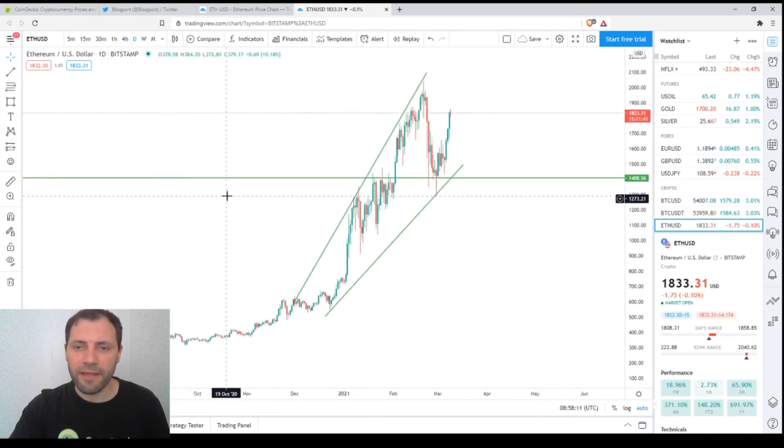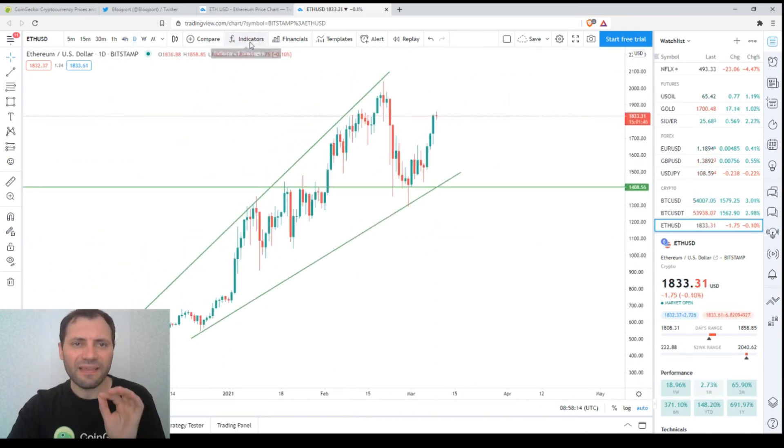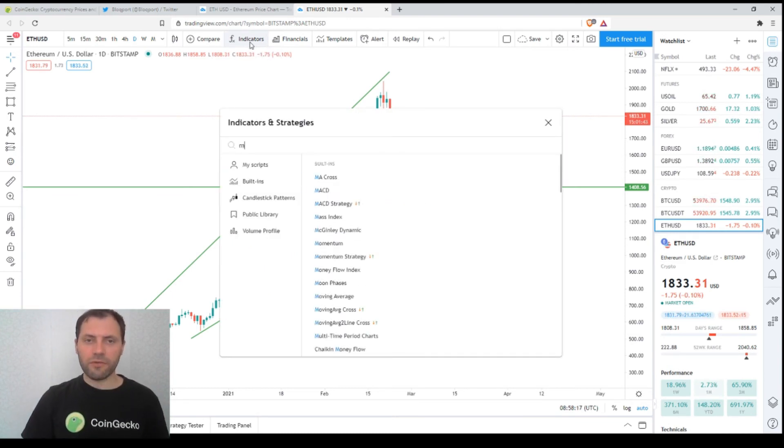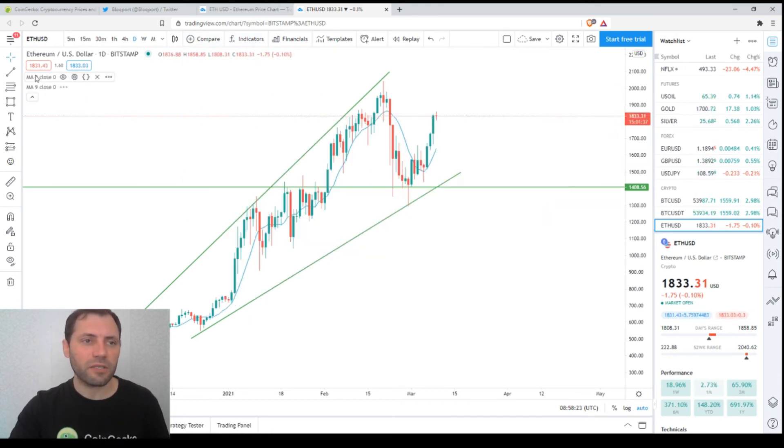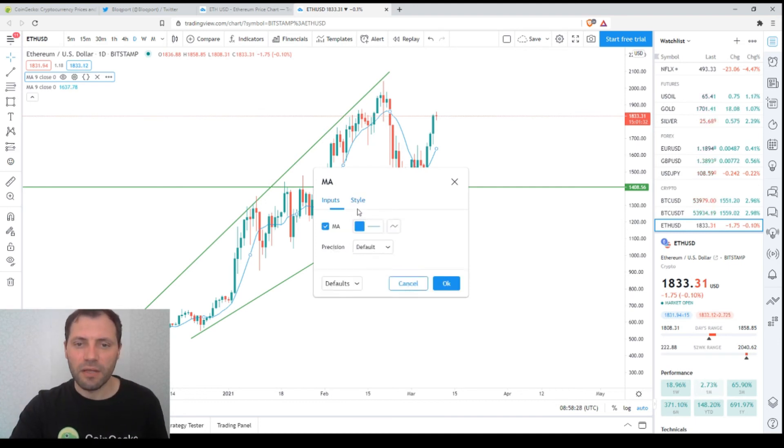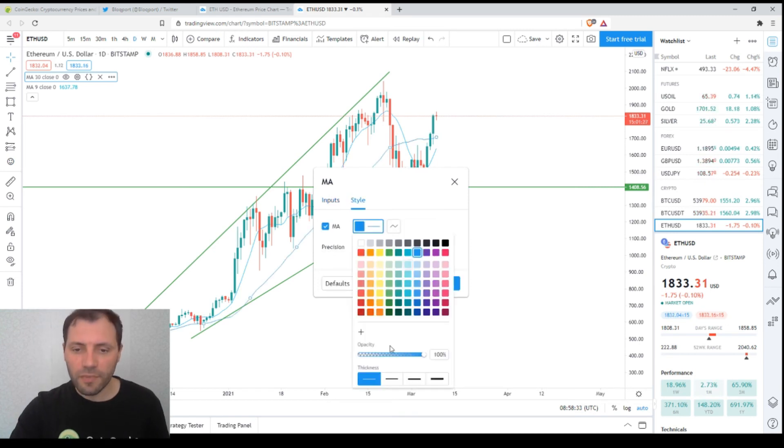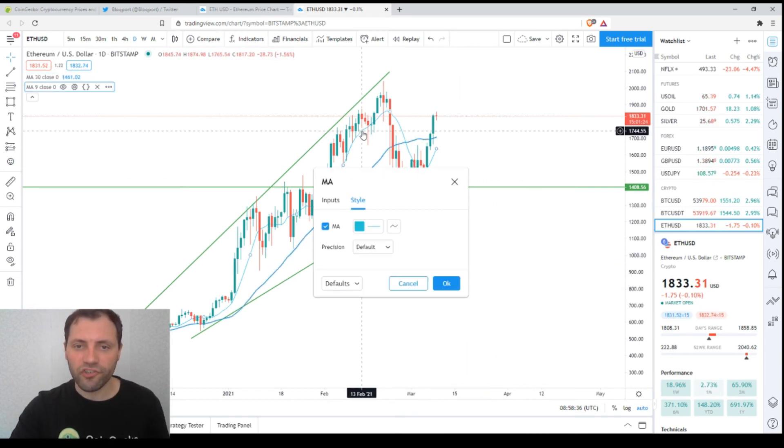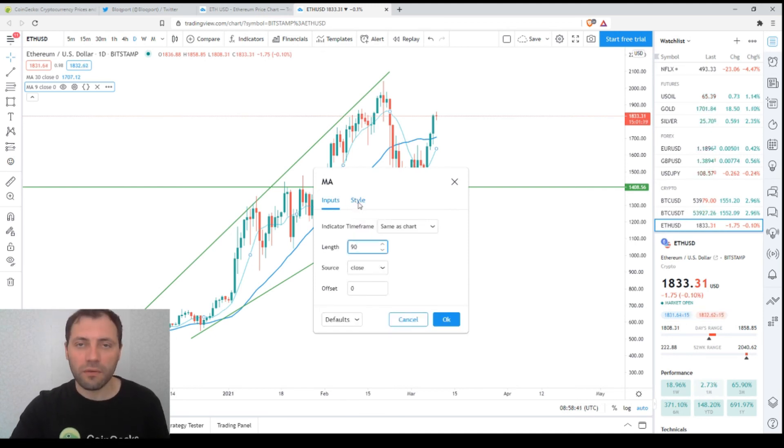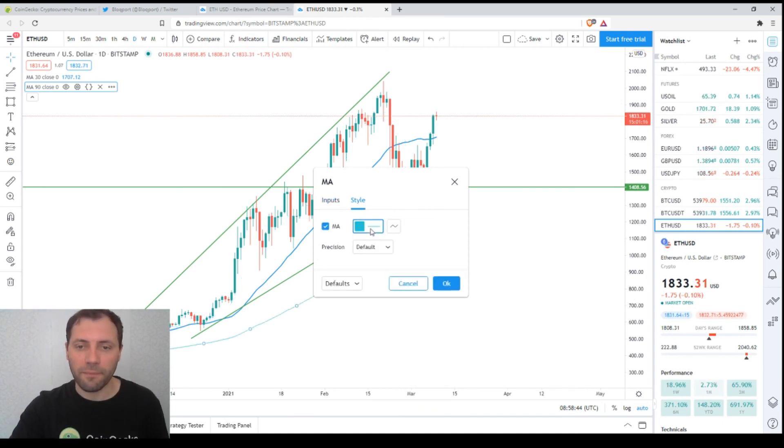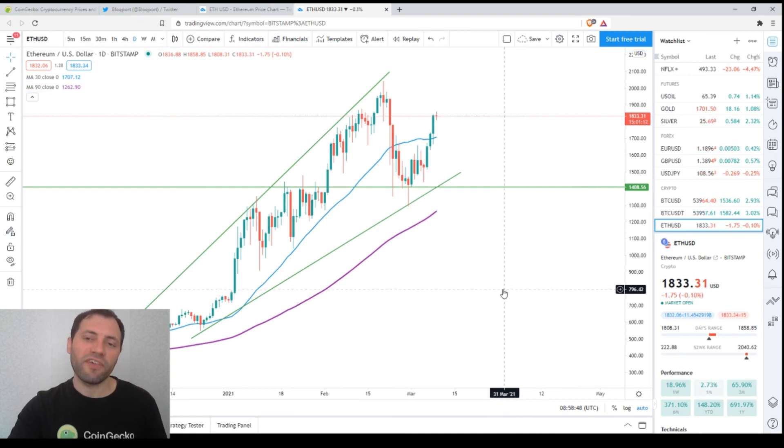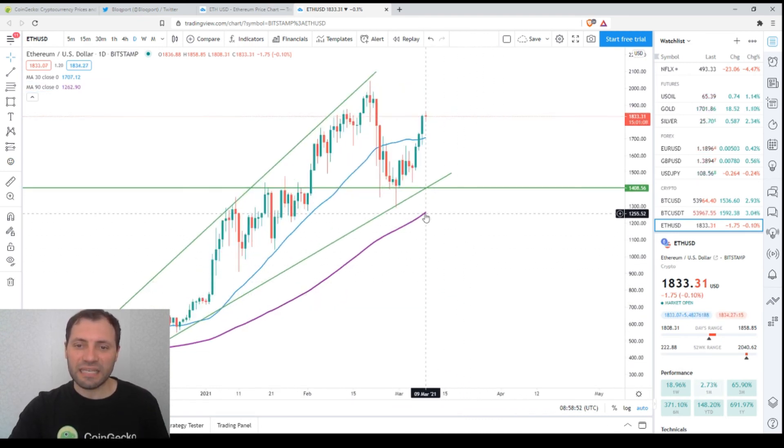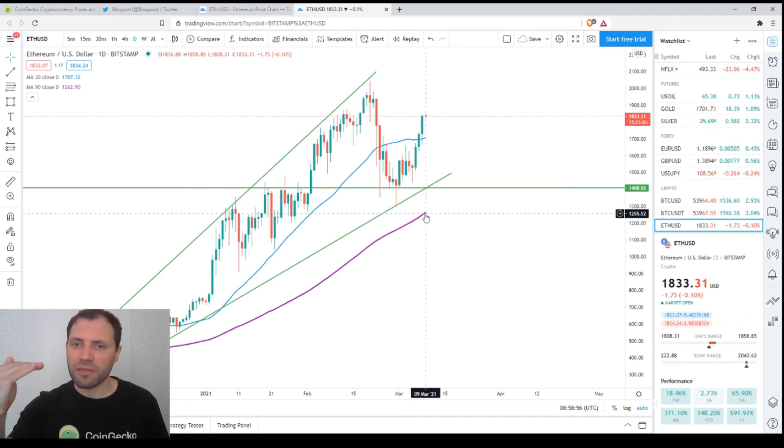Let's get back to the daily time frame. If I add the two key moving averages, you know that I use the 30-day moving average and the three-month or 90-day moving average. Let me adjust the settings here. So we need the 30-day moving average, this is the 30-day moving average. Let me also adjust the style of the 90-day or the quarter moving average. This is actually the three-month moving average.